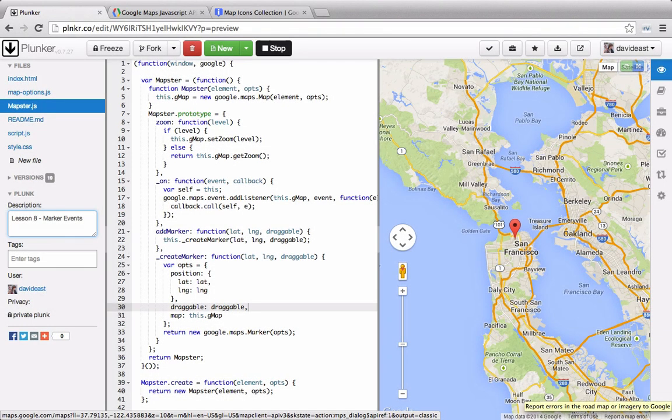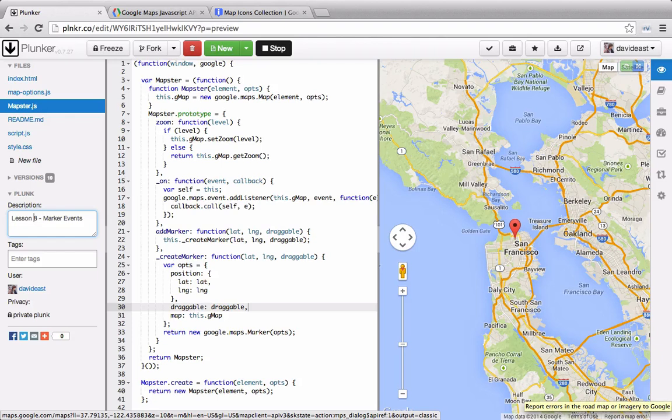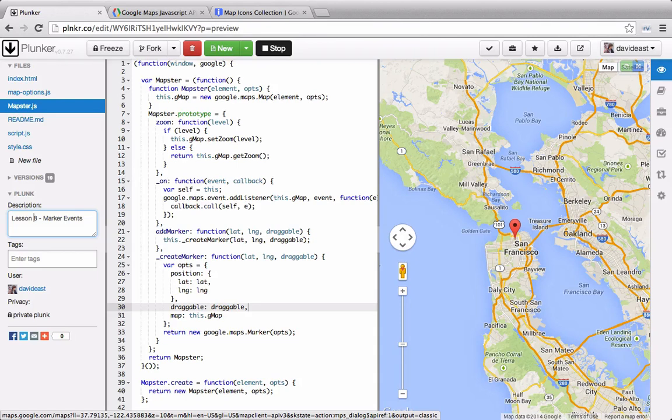Previously we were adding map markers to the map, but we were having some difficulty with customizing them through the parameters. Every time we wanted to customize a property in our method, we had to add another parameter.